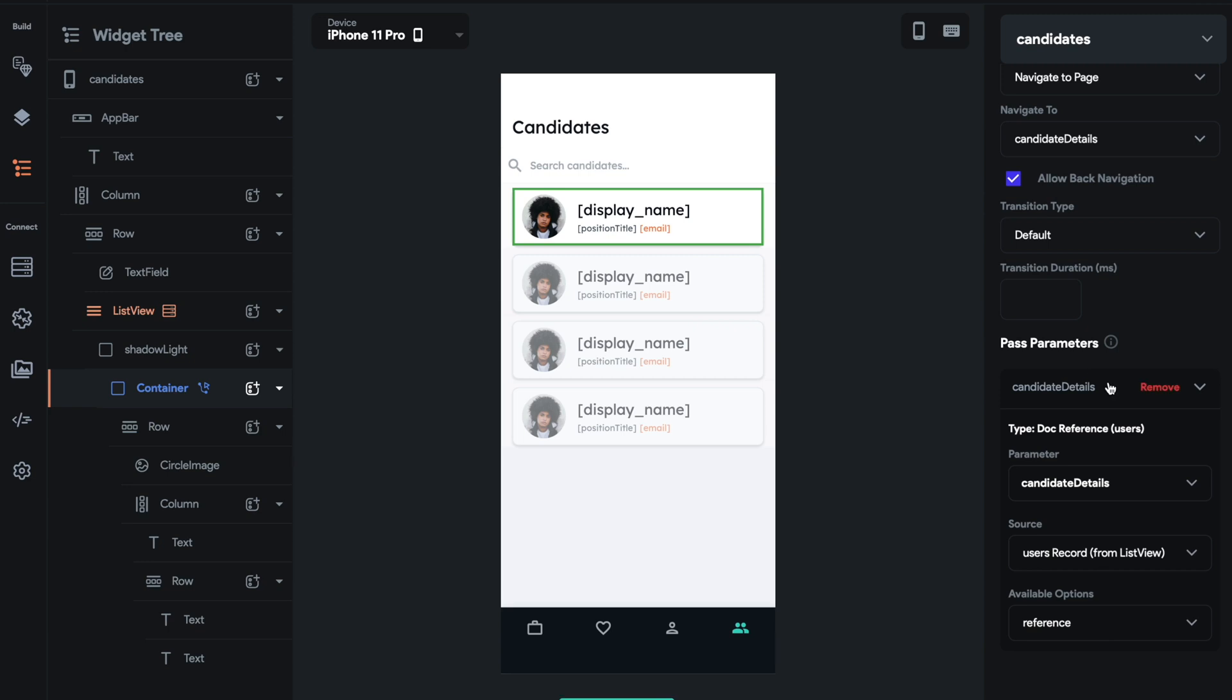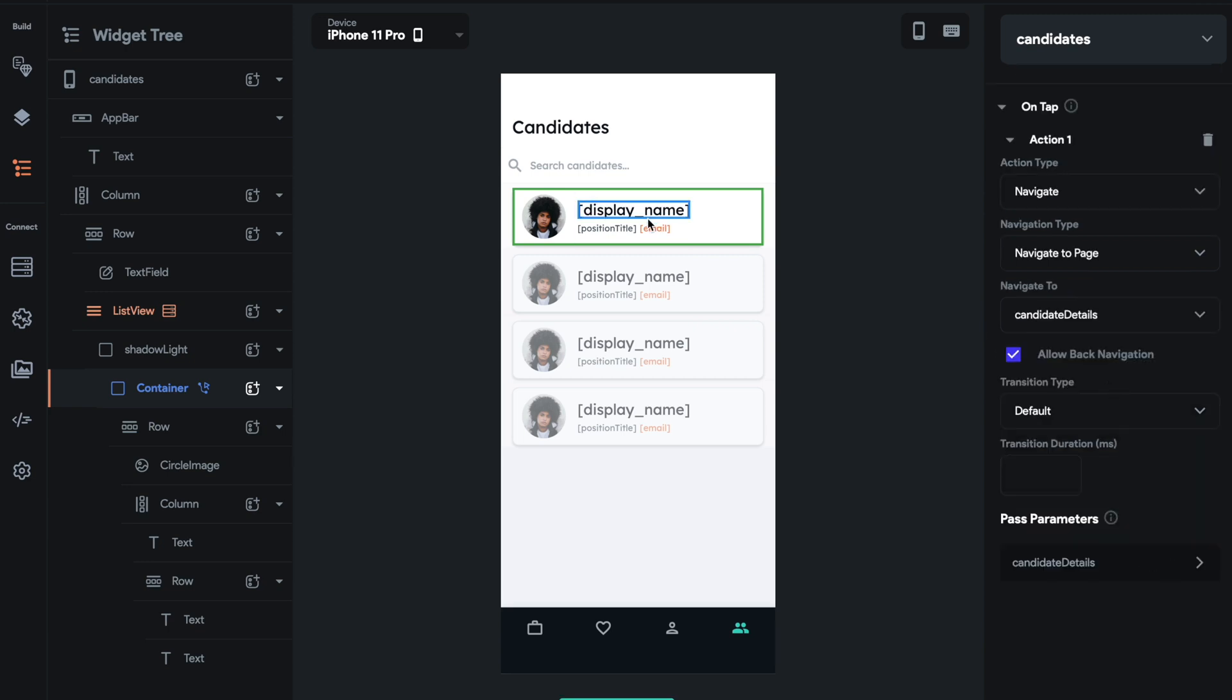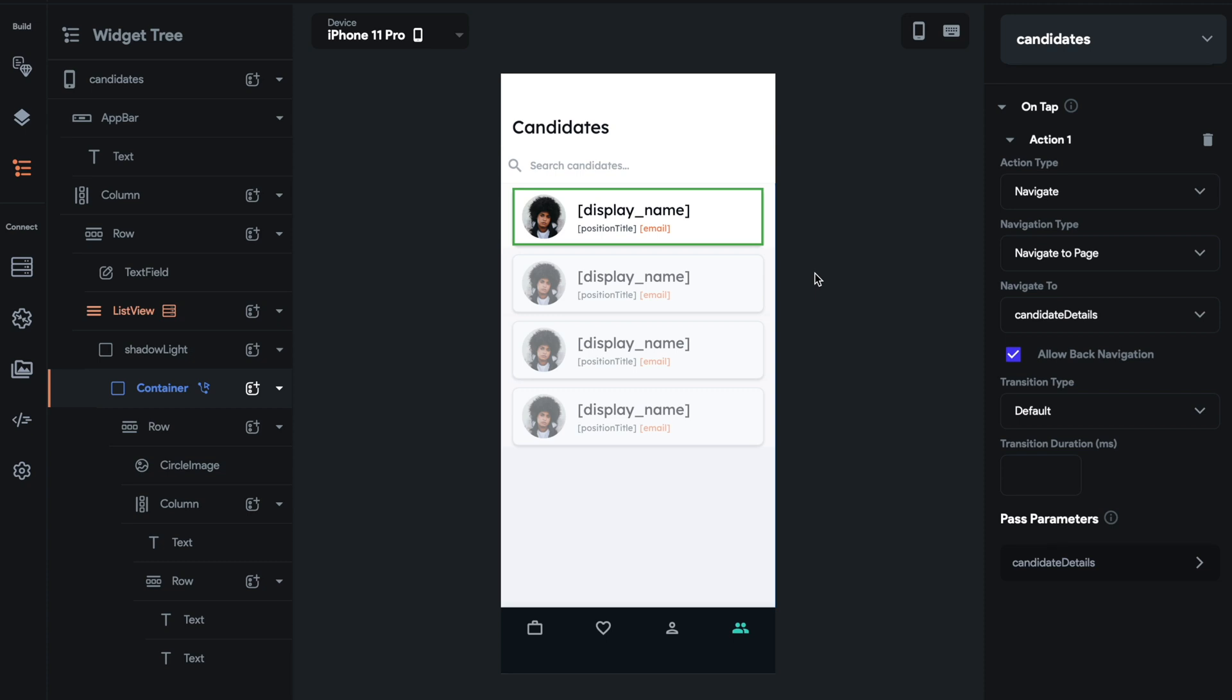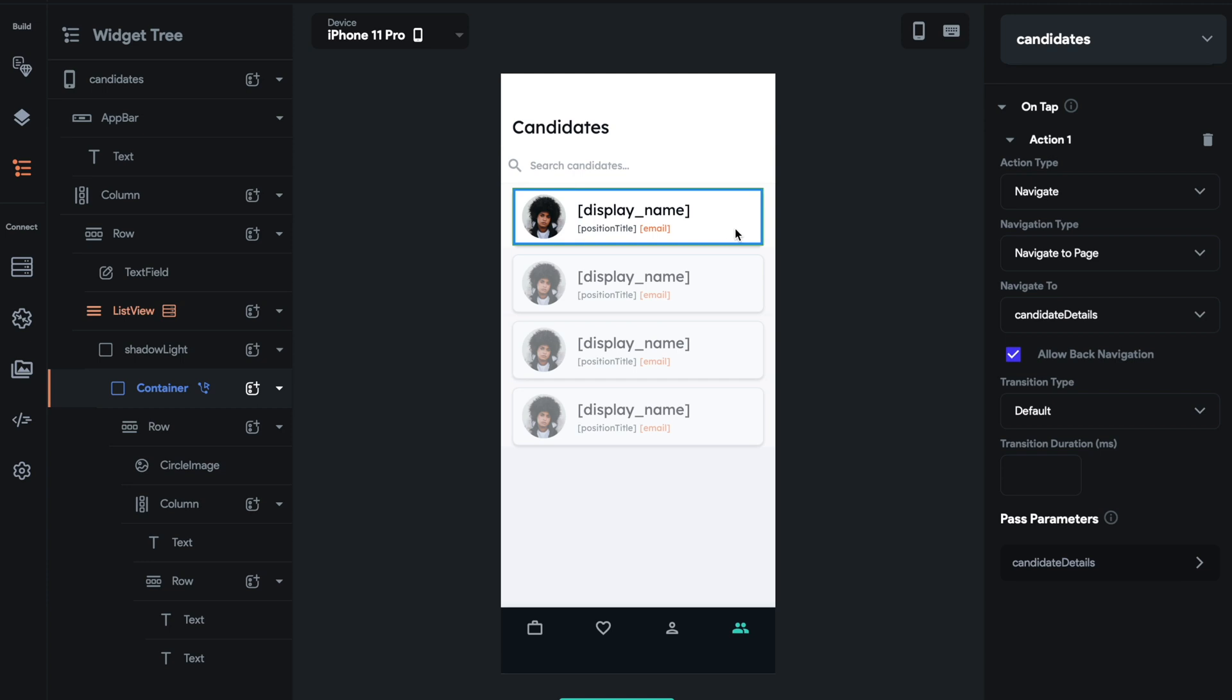If we don't do this, when we click this card and go to the candidate details, it'll just be a generic candidate. It will be the first candidate in the user list. That's it. So passing this parameter will give us a dynamic list view and then a dynamic details view as well.